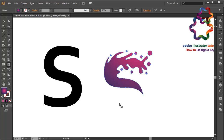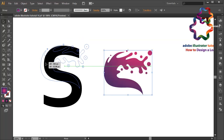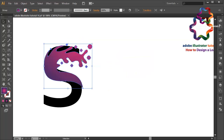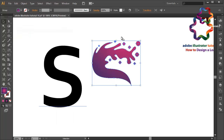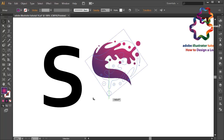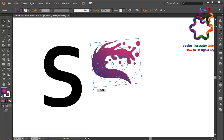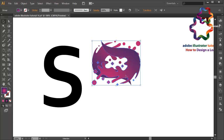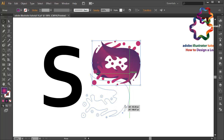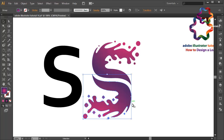Put it over here — I think that looks good. I will duplicate this object: go to Edit, Copy, then Edit, Paste in Front, and change the rotation like this. Put it over here so that it looks like an S.